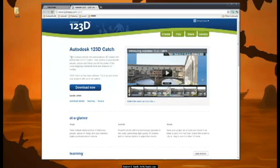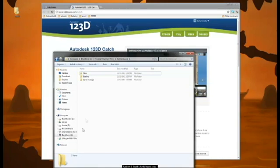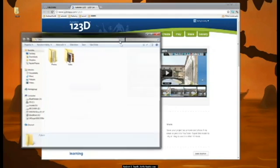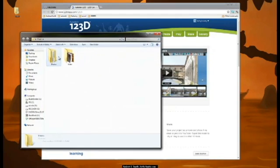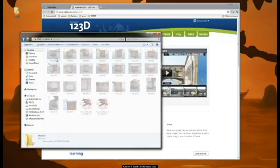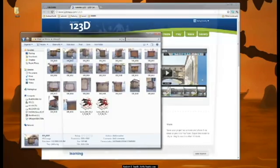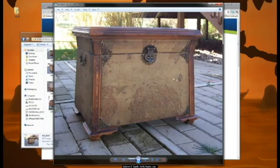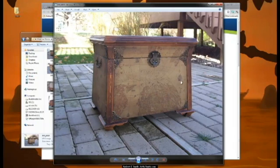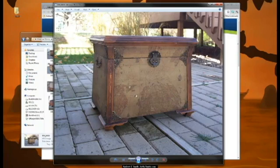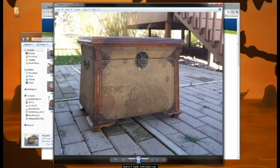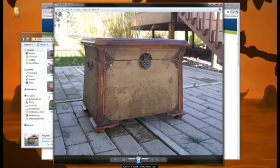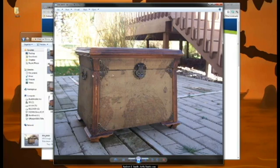The next steps, we're going to show you exactly what you need to do in order to create a chest like this or to find an object in real life, take photographs of it, use Autodesk's new software to create a 3D model of it, and then bring it into 3D Studio Max and light it with HDR lighting.